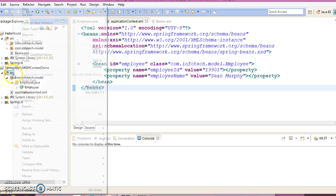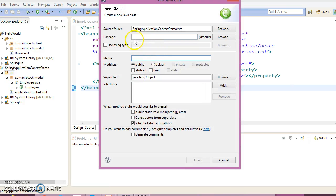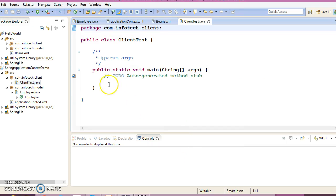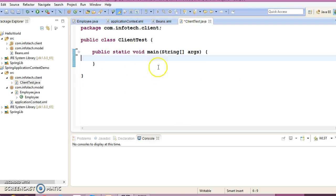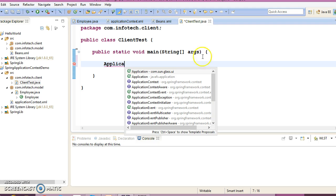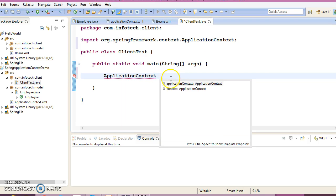Now let's create a client program. Right-click, create a new class in package com.infotech.client, and give the class name ClientTest. I'll put a main method here. Inside main, I'm going to create an ApplicationContext container.